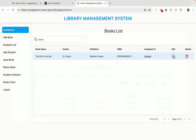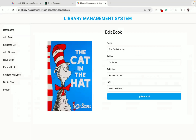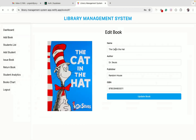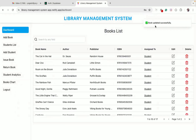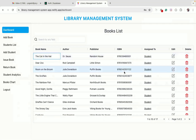We can also click on the edit icon to edit a particular book. You can see all the information about the book along with the book image. I can update any information and click the update book button. You can see a nice toast notification, and we're redirected back to the dashboard with the latest updated book displayed on top.